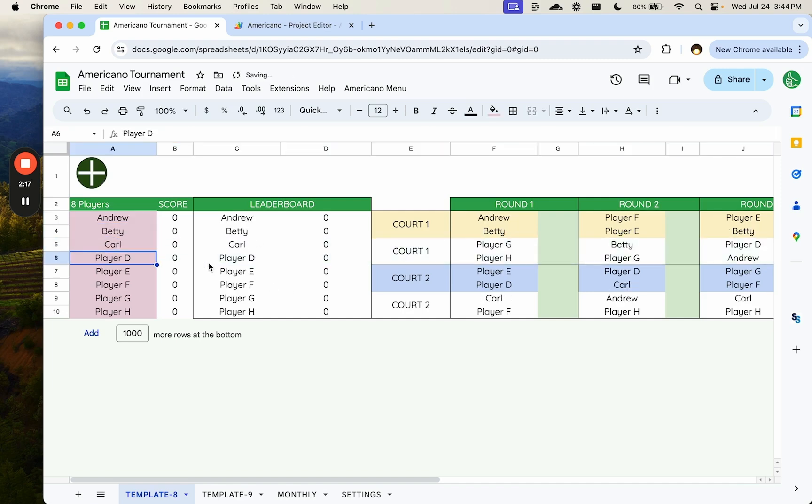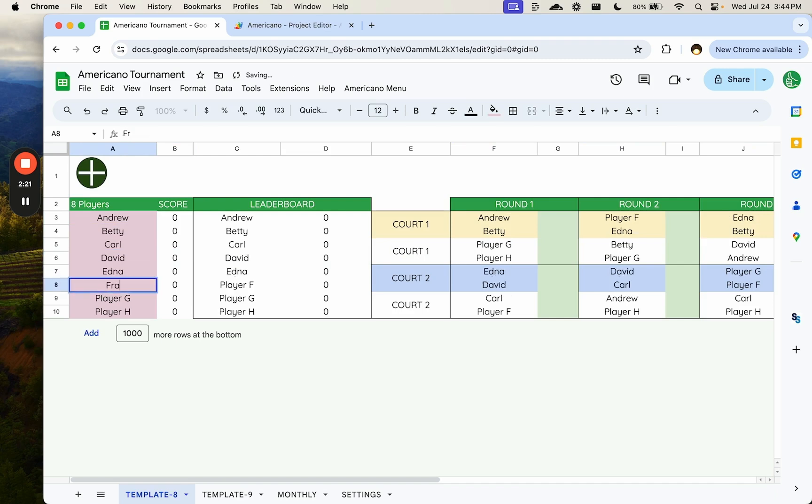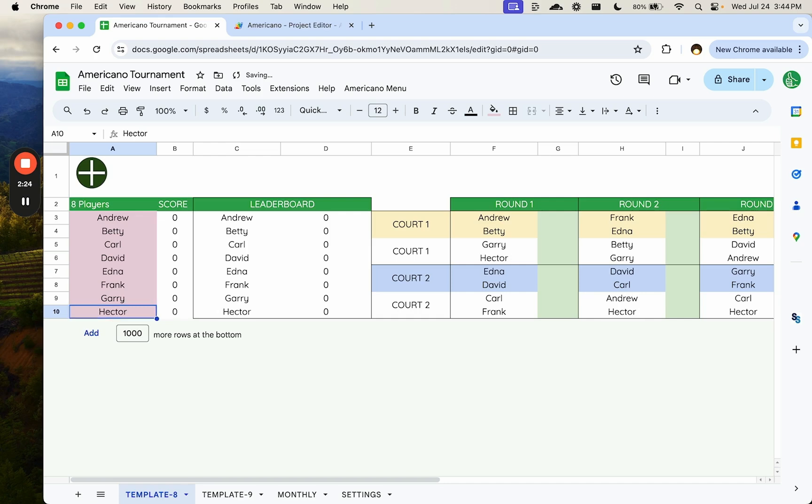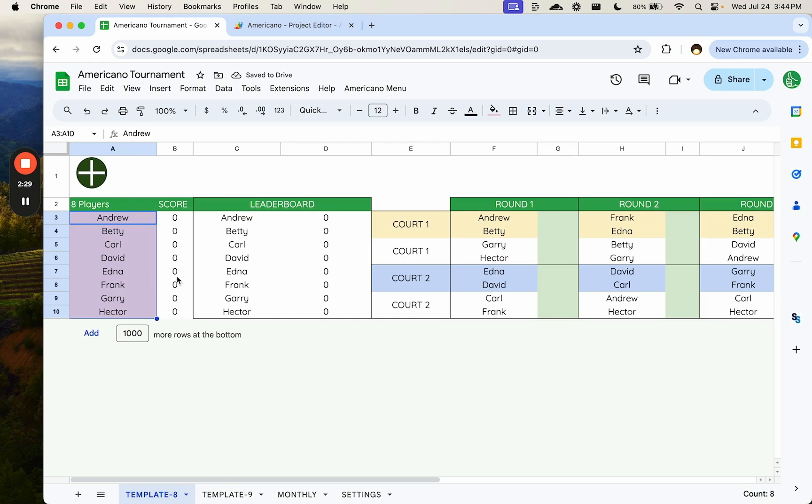And I don't know if you can see over on the right, David, Edna, Frank, Gary, and Hector. But here on the right, all of these names are changing. So I do not have to copy paste these names anywhere.